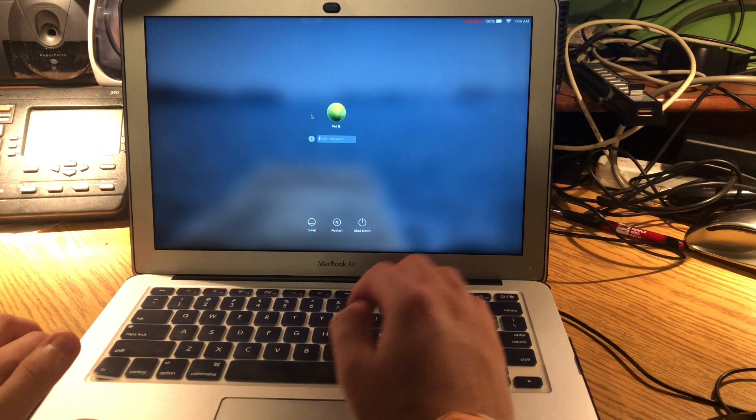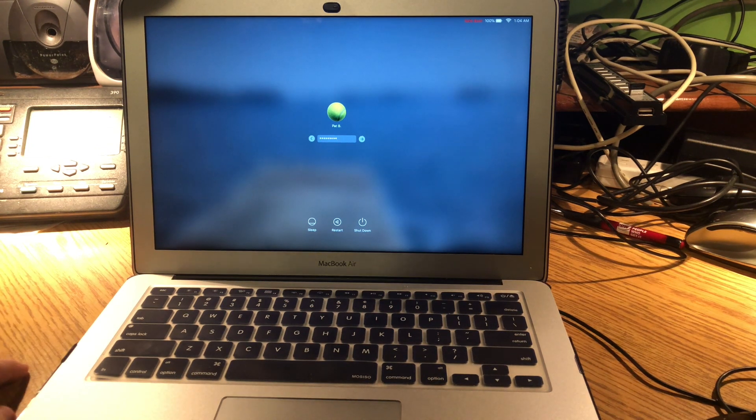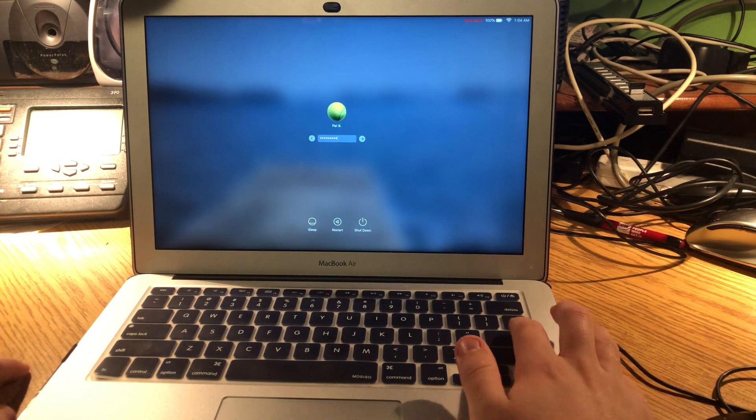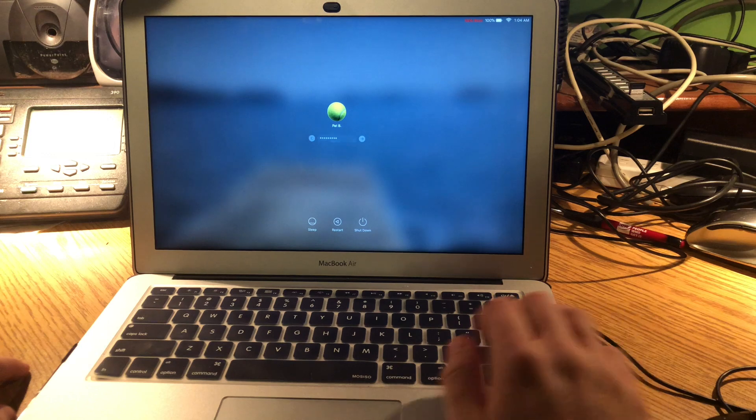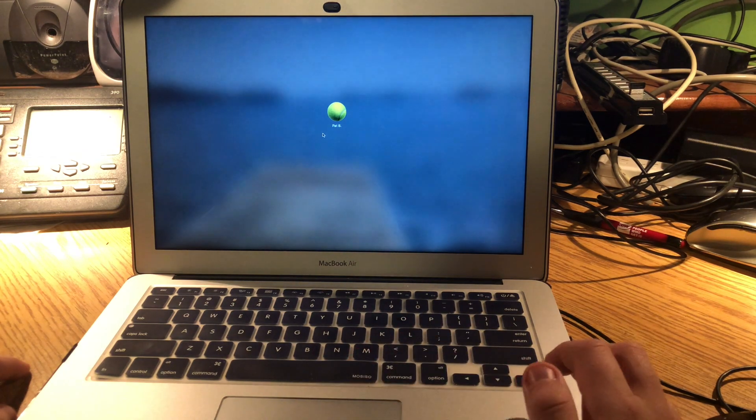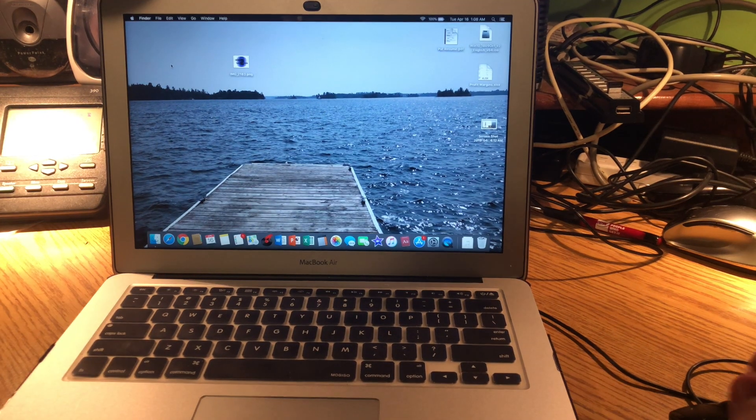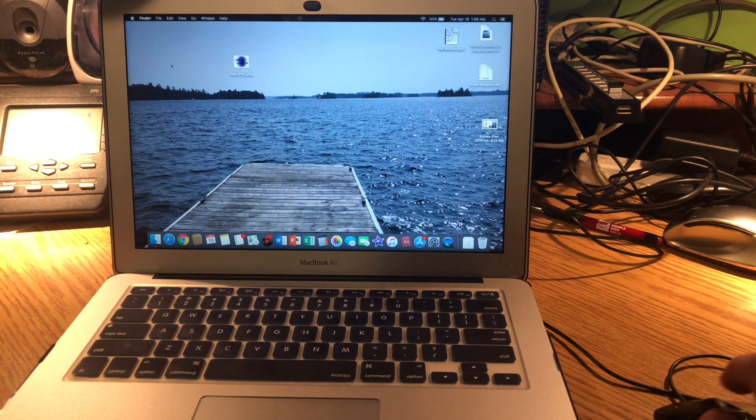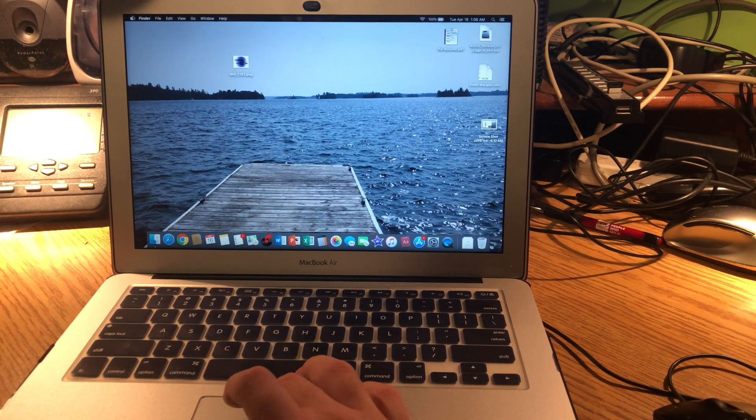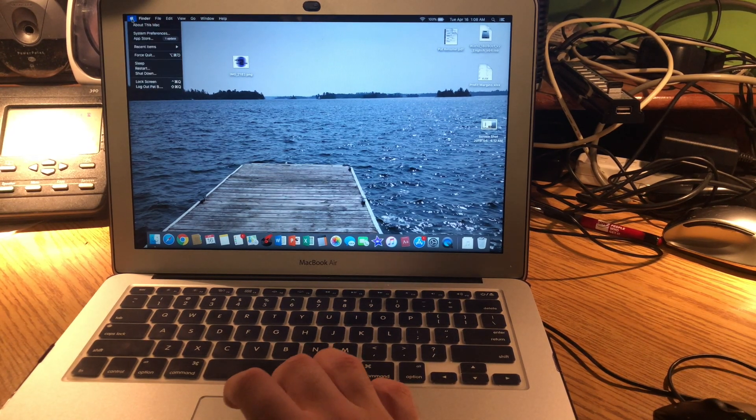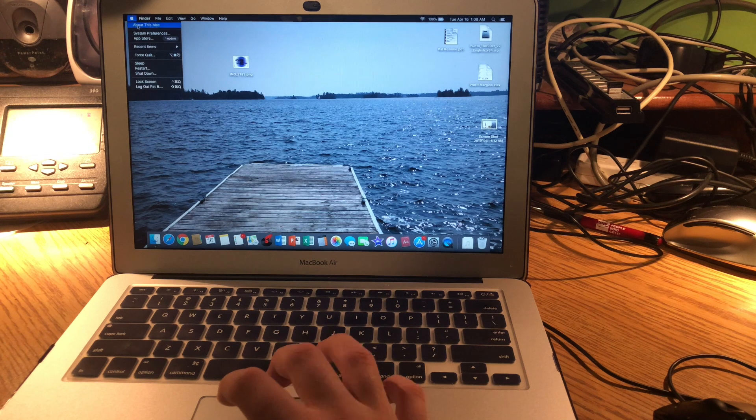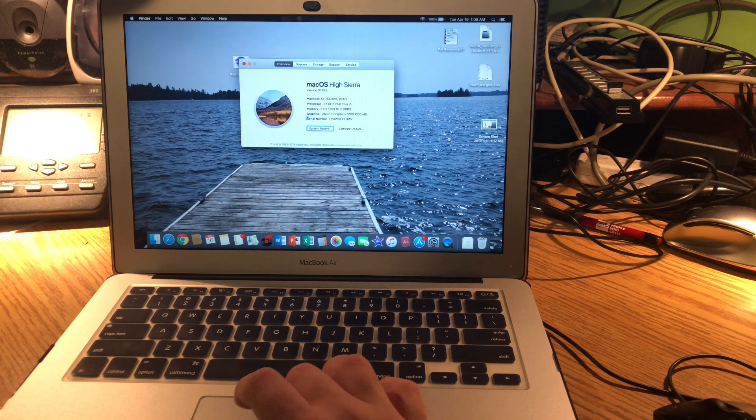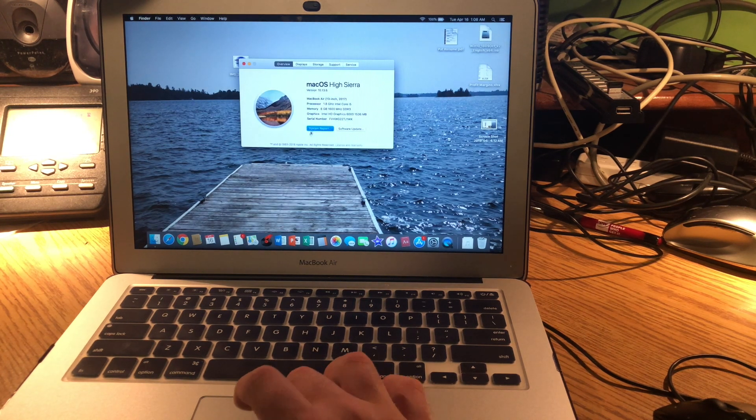And then type in your password. After you type your password in, you can just go to your Apple logo, go to About This Mac, and hit System Report.